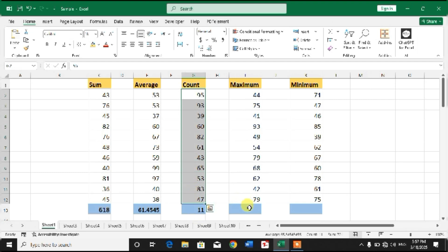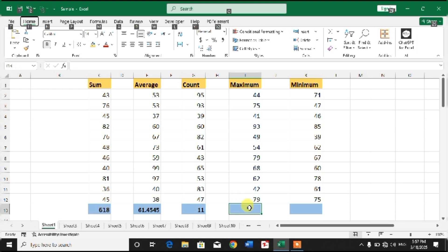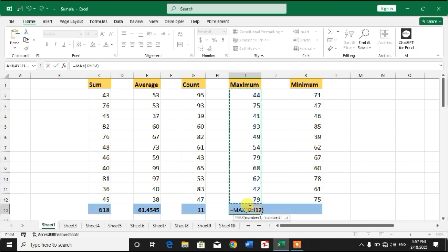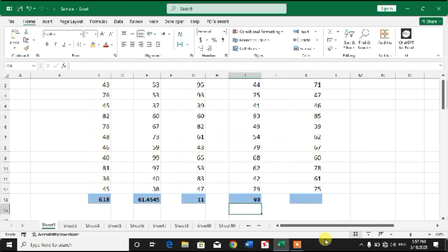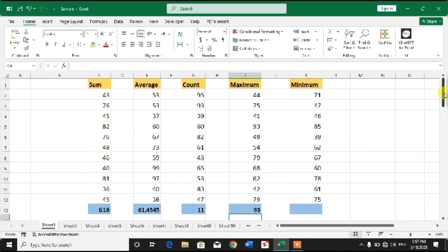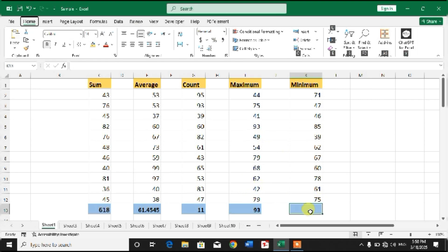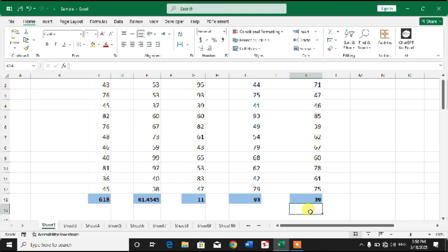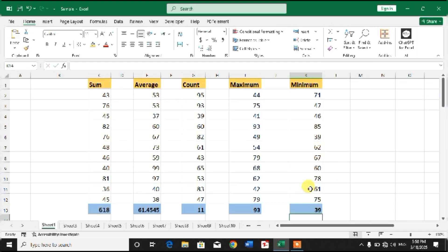For the Maximum, to find the maximum, simply Alt+H+U+M, Enter. We got the maximum value which is 93. For Minimum, Alt+H+U+I, Enter. You can see the minimum value has been found.